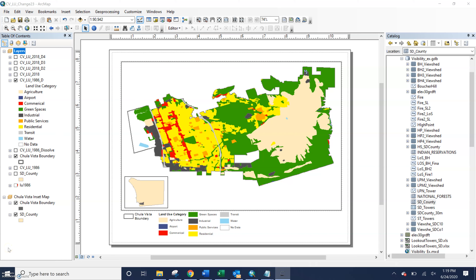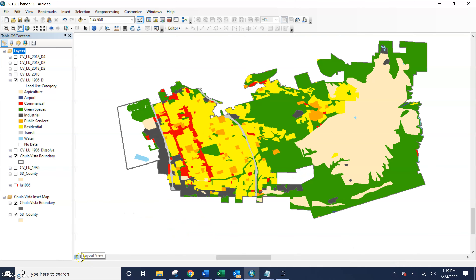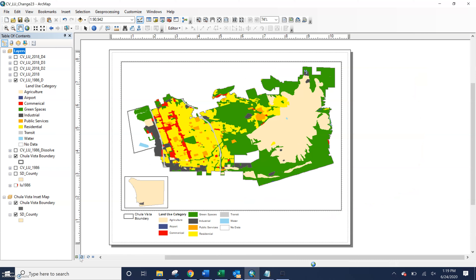Let's talk about how we add some of our basic cartographic elements to ArcMap. Here we can see I'm in layout view because my layout view toggle button is selected. I could go back to data view if I wanted to and just see my map or do more processing. This is Chula Vista land use in 1986, and I'm going to go through how to add some of the basic cartographic elements that are not the legend — I have another video on formatting your legend, so we're not going to worry about that. I already have one added.